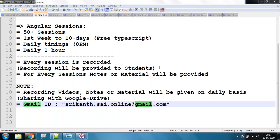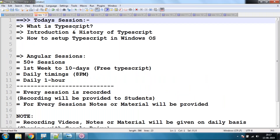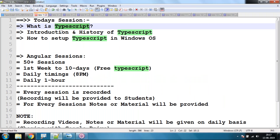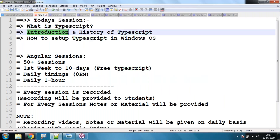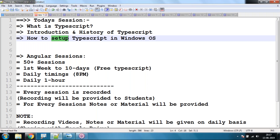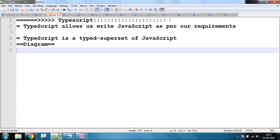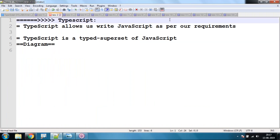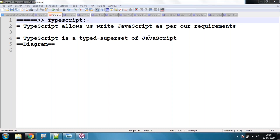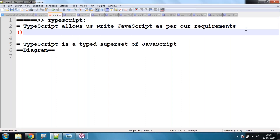Let's get back to the subject. Today we are going to discuss what is TypeScript, introduction and history of TypeScript, and how to set up TypeScript in a Windows machine. TypeScript is nothing but JavaScript — it allows us to write programming in a web page.